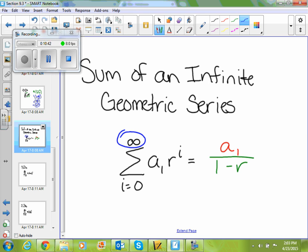If you're ending in infinity, then you need to find the sum of an infinite series. The formula for an infinite series is a sub 1 divided by 1 minus r.